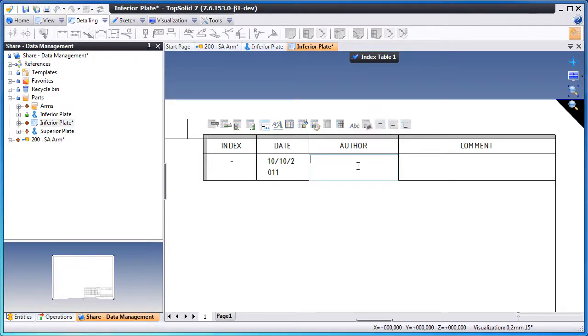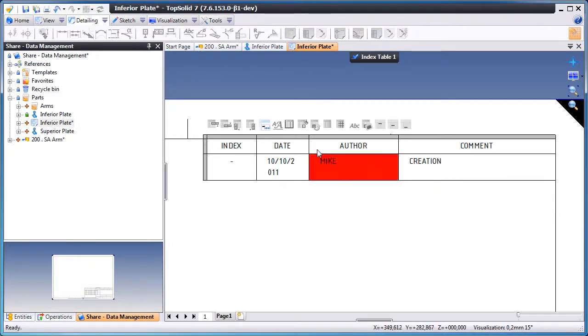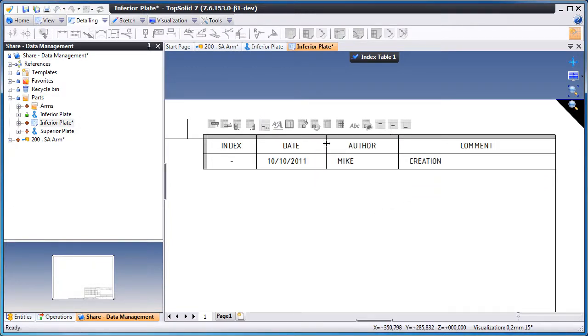So here, we're going to enter the date, the author of who created this, and any comments that are relevant to this revision. We'll adjust the size of the cell tables and exit out of the table.